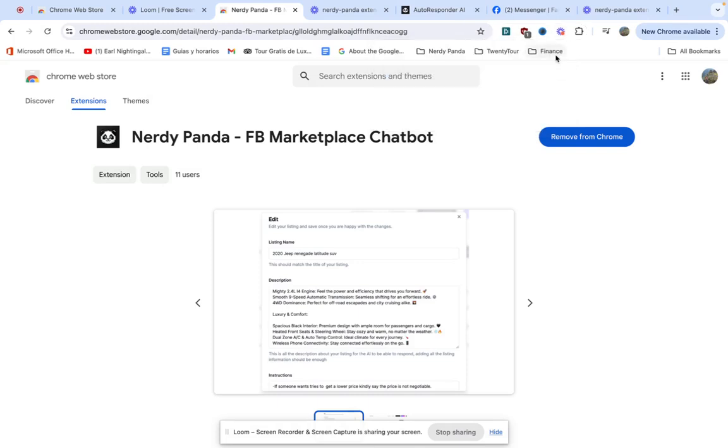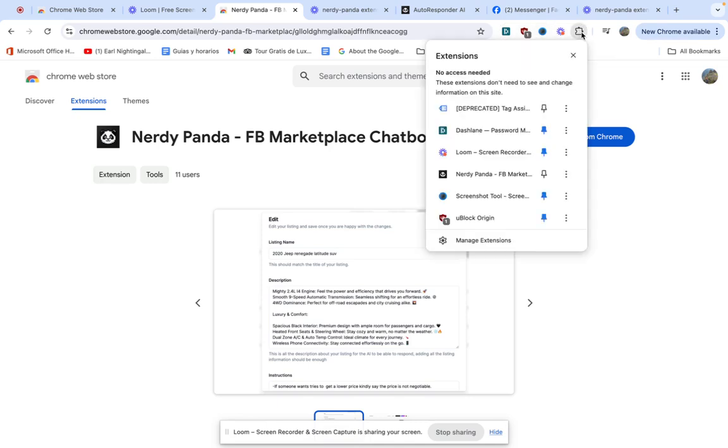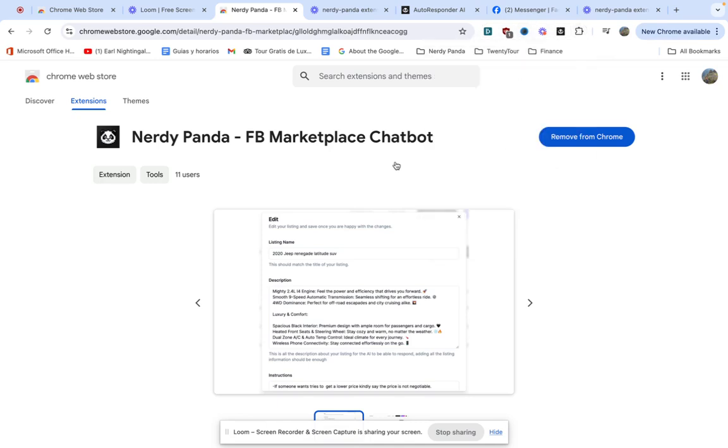We're going to close this but as soon as we close it we're not going to see it anymore. So what we're going to do is pin it to the top so we can always see it. We're going to click here on the pin and now we can always see it here at the top.